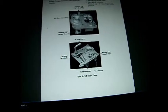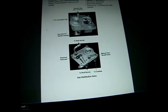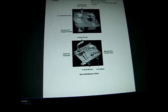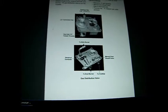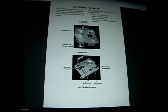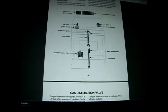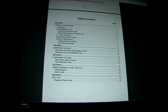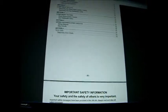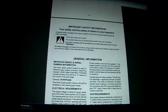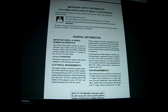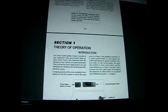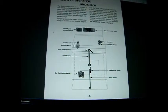The spark ignition system main components are basically three components: the spark electrode, the gas distribution valve (also known as the safety valve), and the electronic control board. I'm going to run this through here real slow and you can run the program a little bit slower if you want.